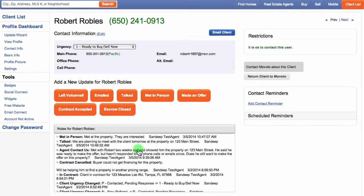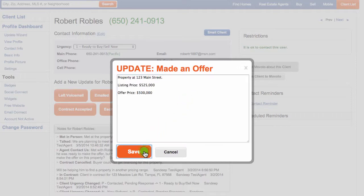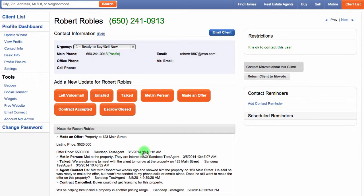When you've made an offer with the client, click on the Made an Offer button. If you have the address of the property, add it into the notes along with the listing price and the client's offer price. If you've completed a listing presentation for a client, you can also click on the Made an Offer button.